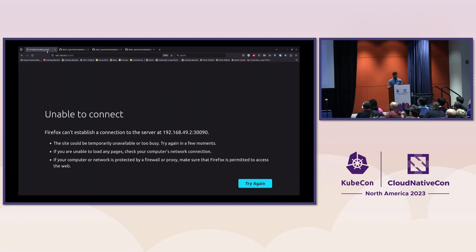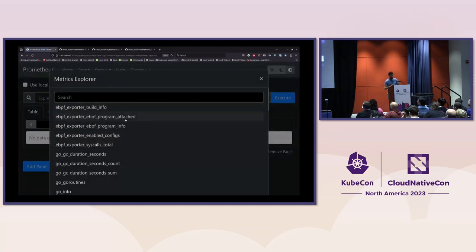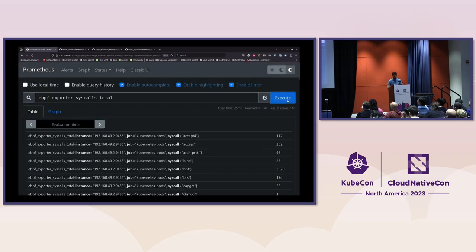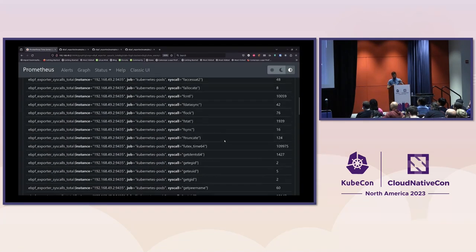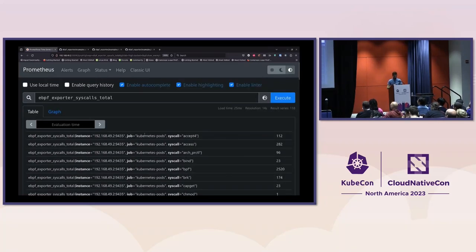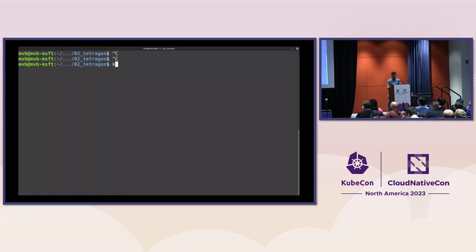If we go to the Prometheus interface we can see our metric is available. Querying it shows the different values: the name of the syscall and the counter for each. There are many different syscalls being executed on my system. However, what I want to highlight is that we don't get any Kubernetes information — no pod name, no container performing those syscalls. This is because the BPF Exporter is not integrated with Kubernetes and does not provide that information.